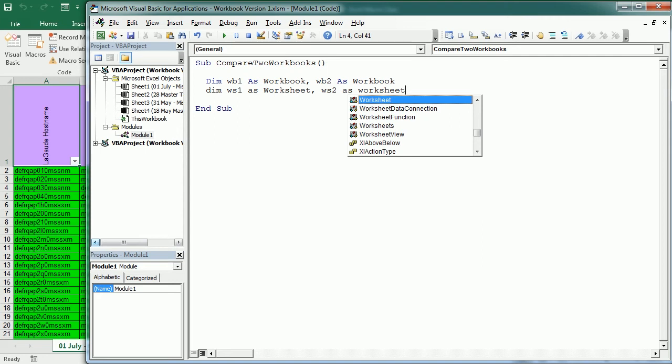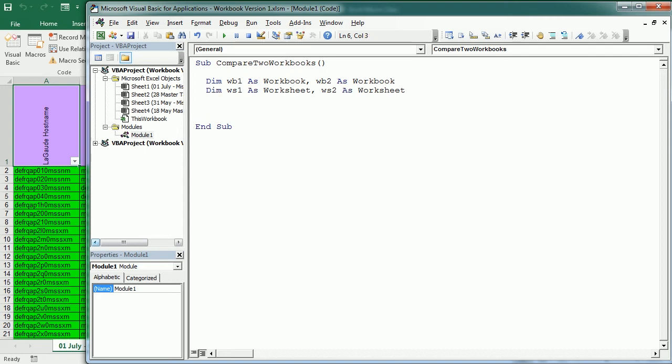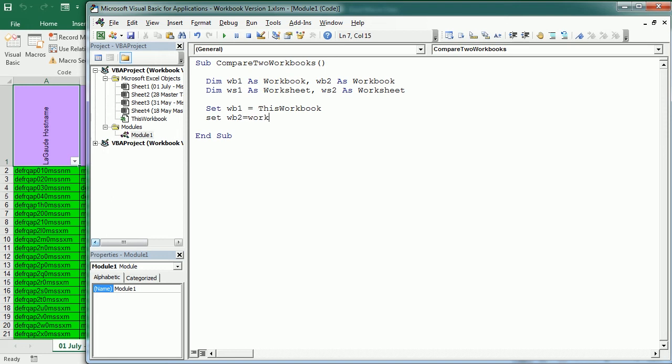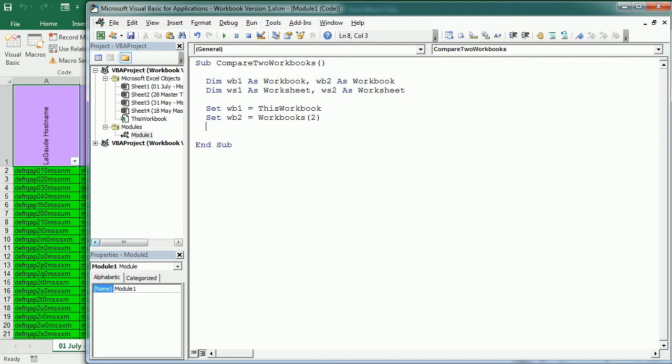Then we set WB1 to this workbook, so in this example the first workbook is going to be where the macro resides, and set WB2 to the second workbook. This assumes the first workbook was open first, so the workbook where the macro is was open first, and the second version was open next.